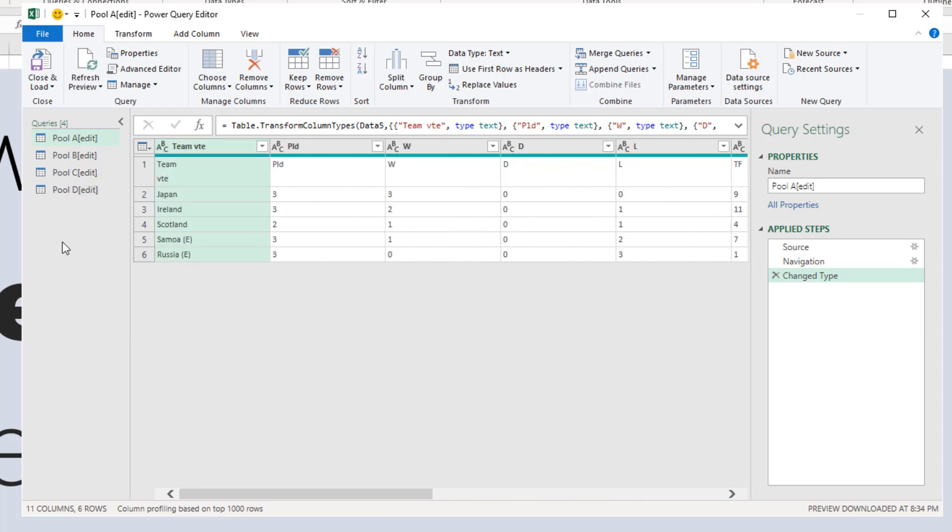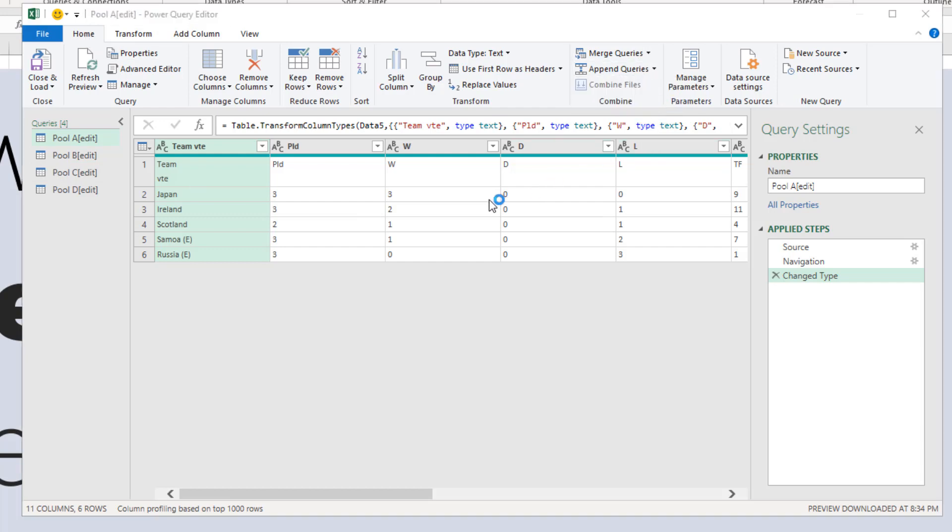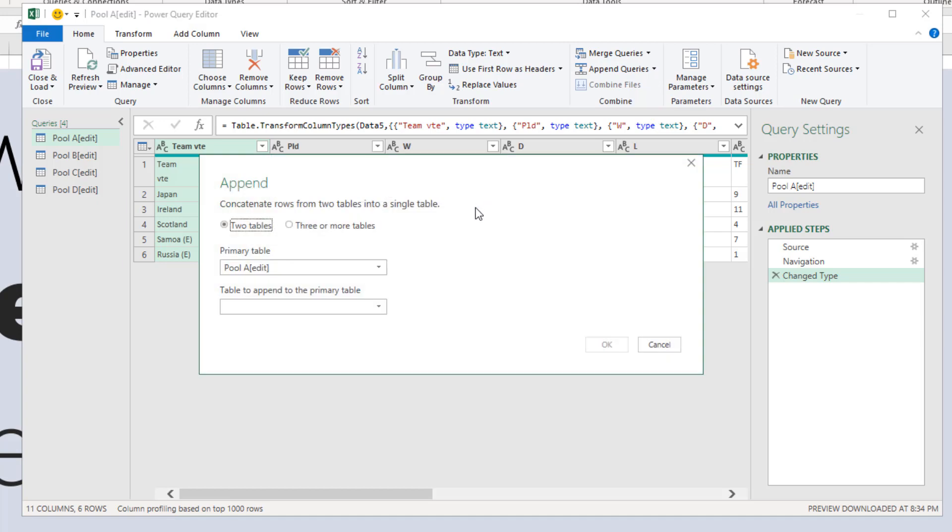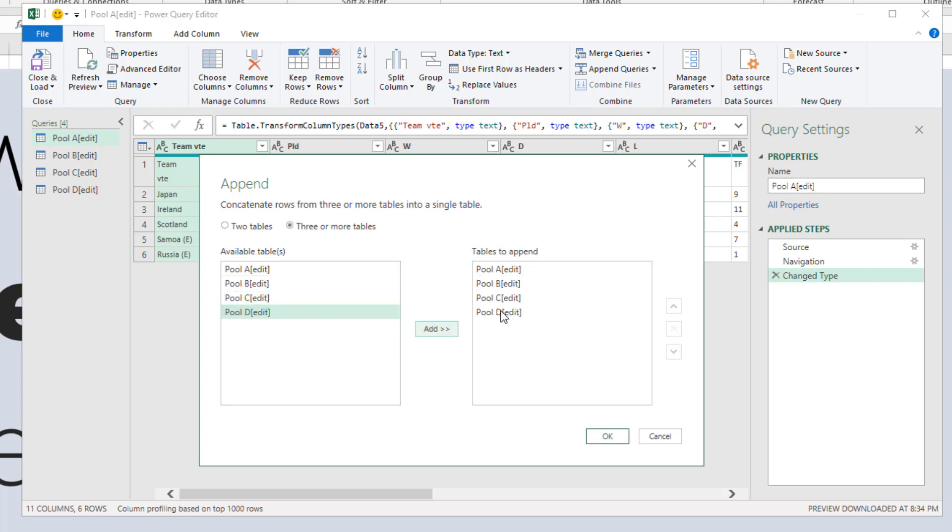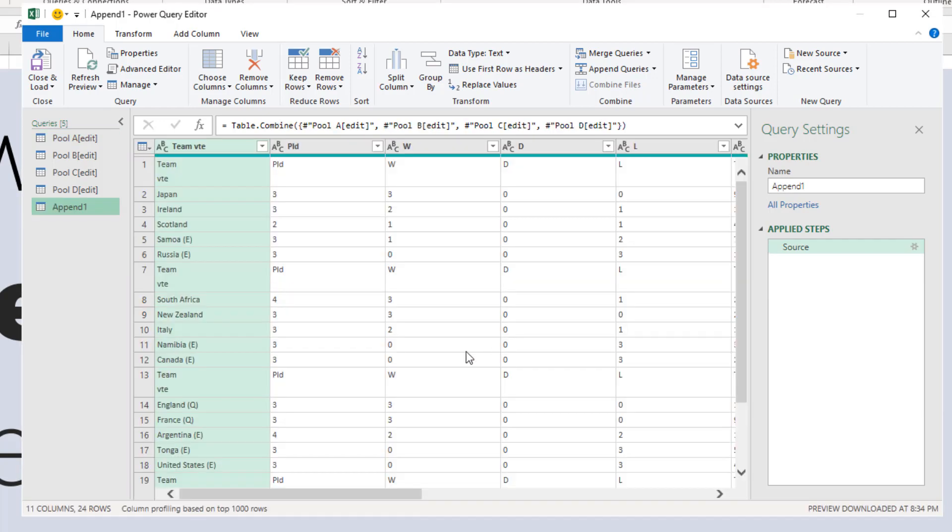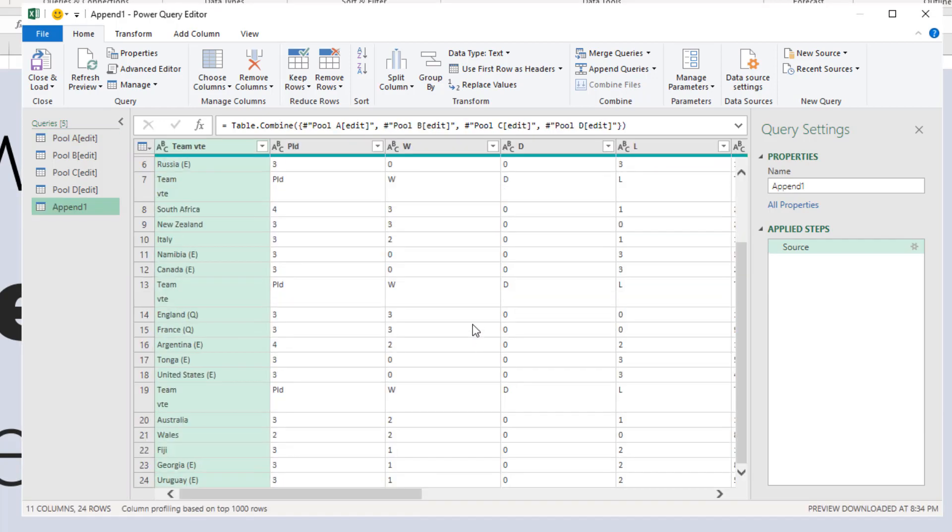You could delete these rows one at a time, but that's not needed. Instead, we will delete them in a different way. We have all four tables, and we can go to Home and from here Append Queries as New. Here we can select tables and append them, stitch them together. I'll select three or more tables and simply add B, C, and D. Click OK.